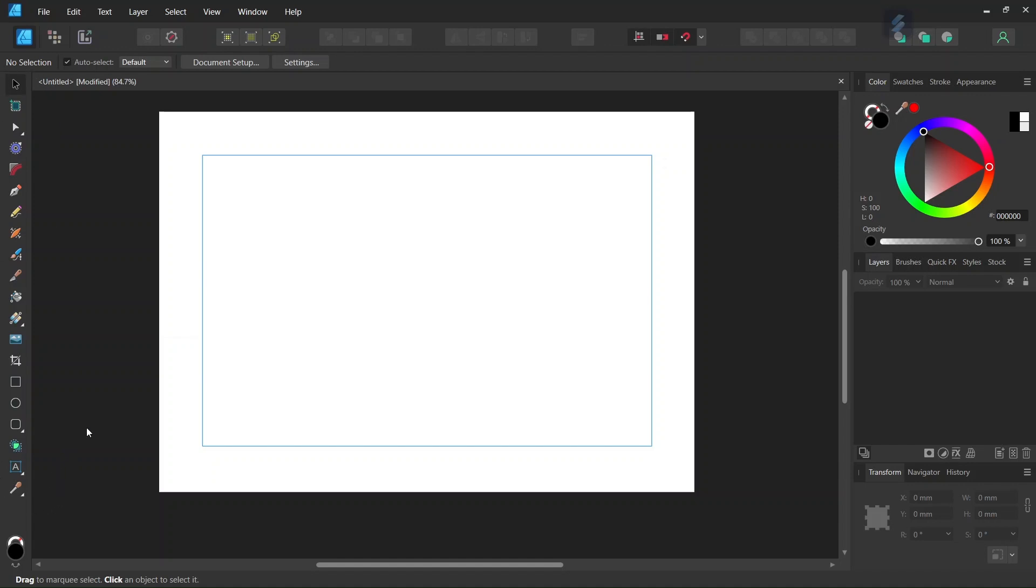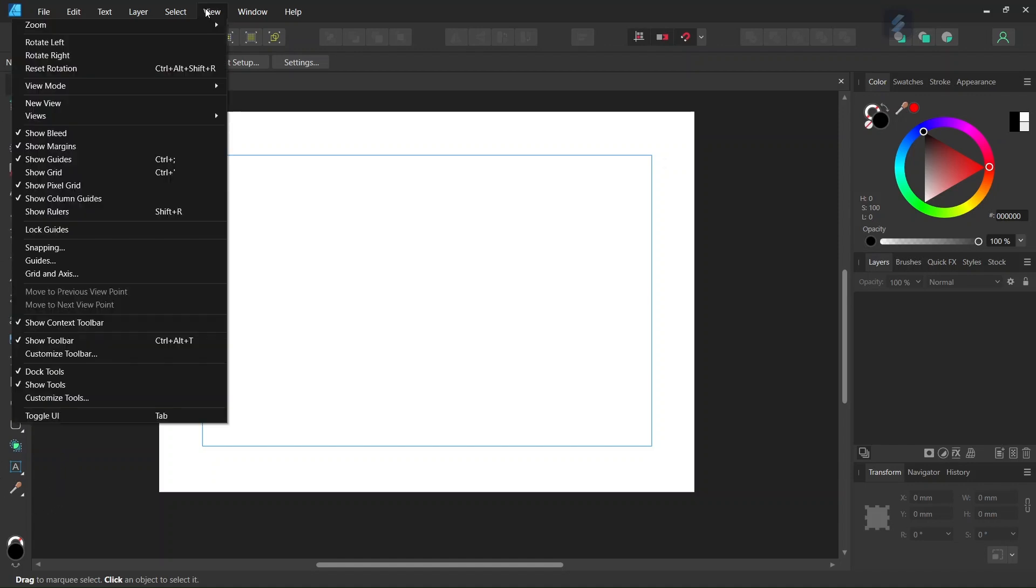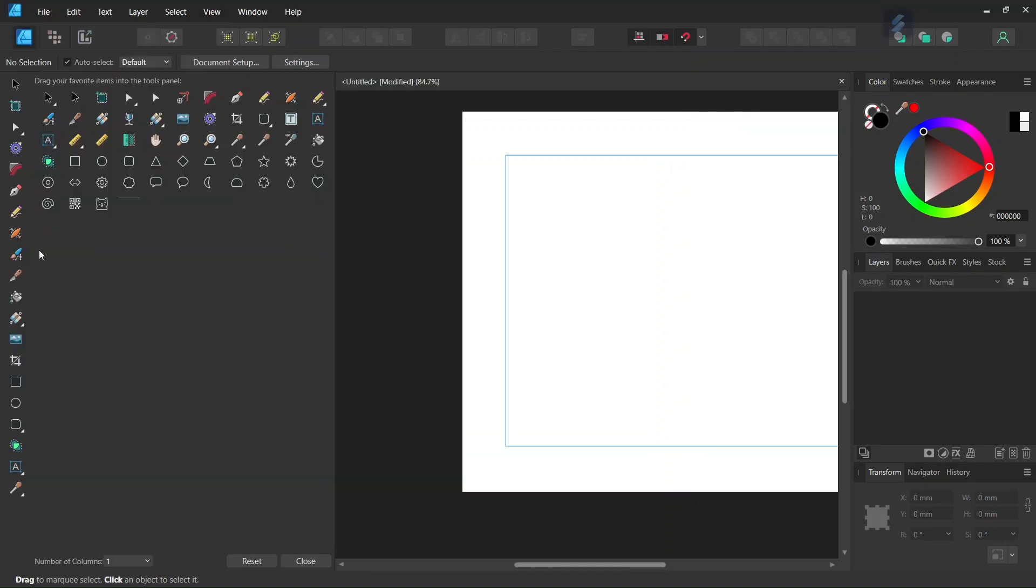So in order to restore it, we go to View, Customize Tools, and this brings us this dialog box with all the available tools.